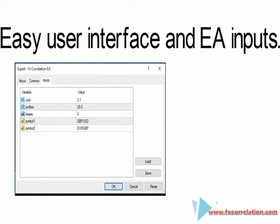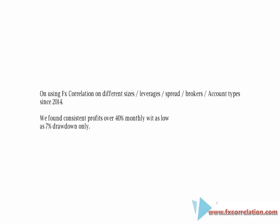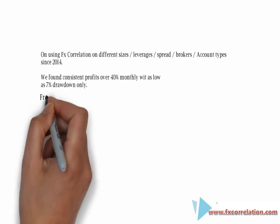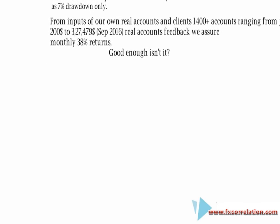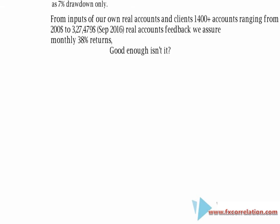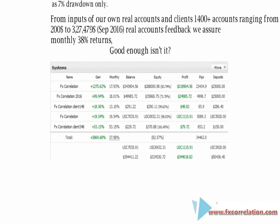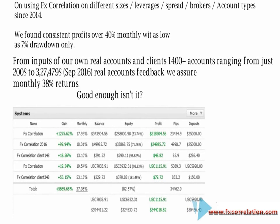That's quite easy and comes with an installation guide. Using our FX Correlation EA on different account sizes, leverage, and paid broker accounts — since 2014 we have seen consistent profits of over 40% a month. We have data from 1,400-plus accounts with 38% results. Here are some real FX Book verified accounts — you can see it varies around 38% per month. That's quite enough, isn't it?